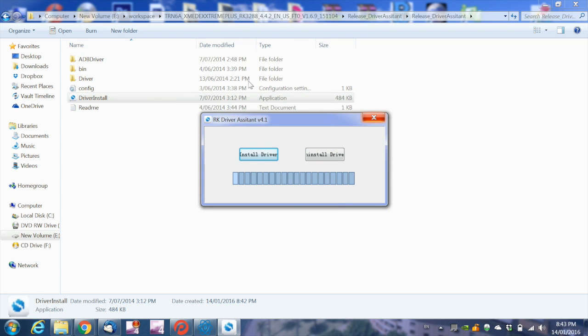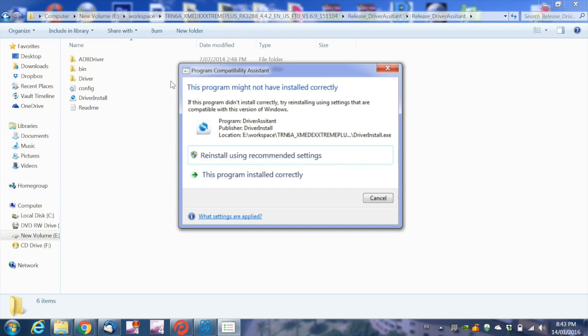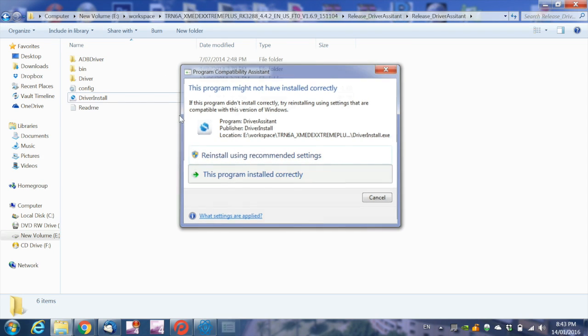Now that the necessary device drivers are installed, once all devices have been configured, go back and open the Android tool release folder.